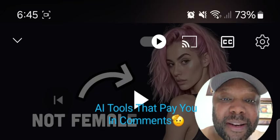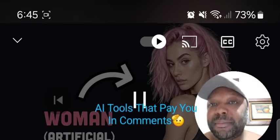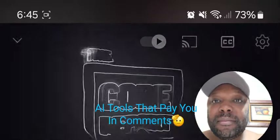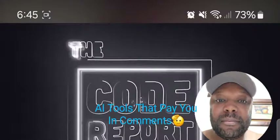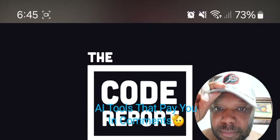Don't create adult content — entirely artificial. It is November 29th, 2023, and you're watching The Code Report.